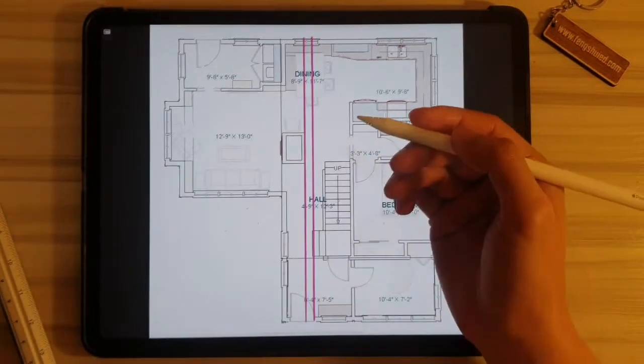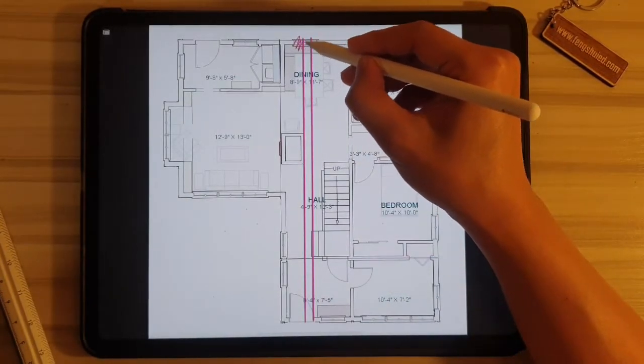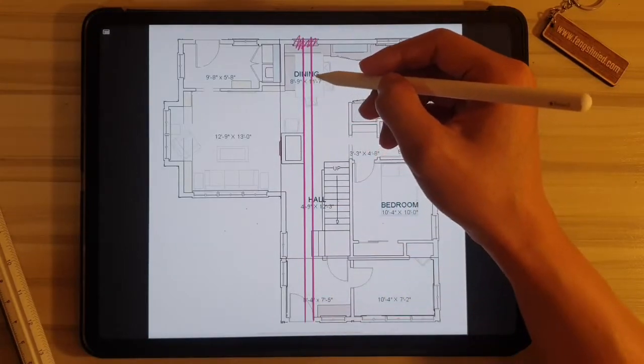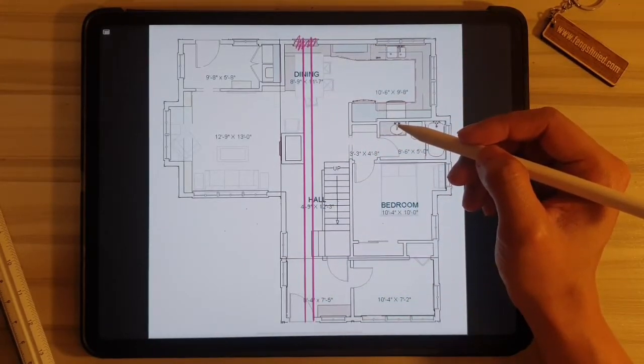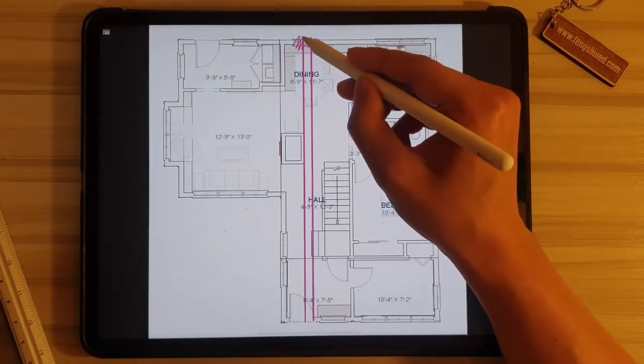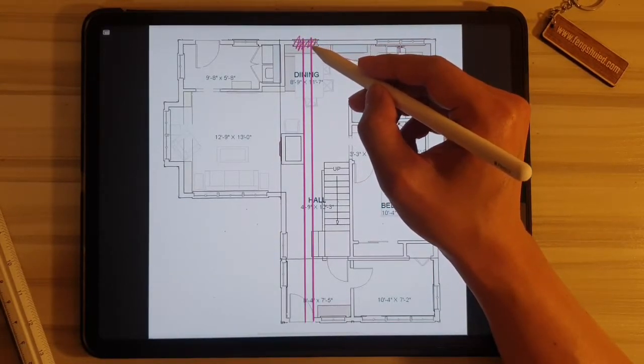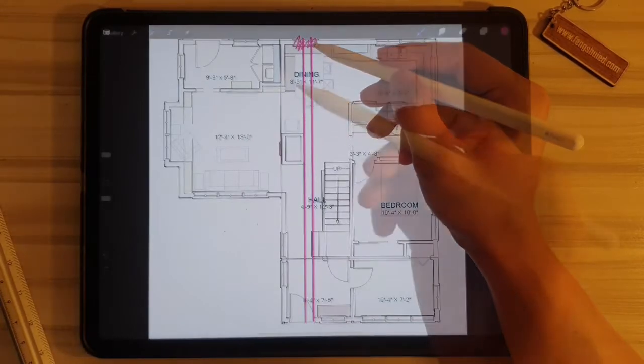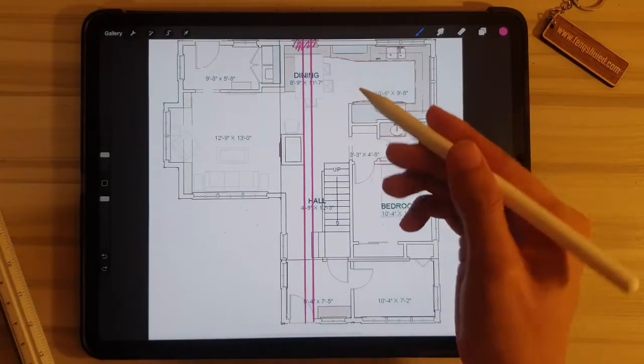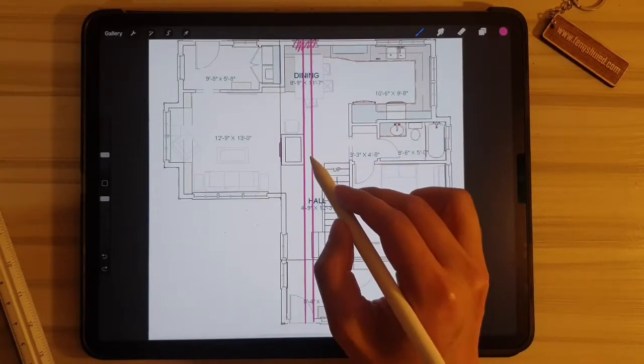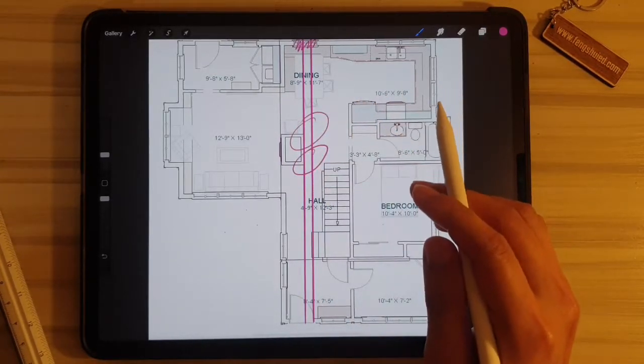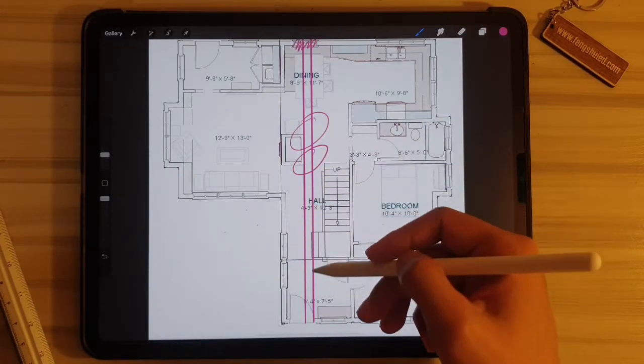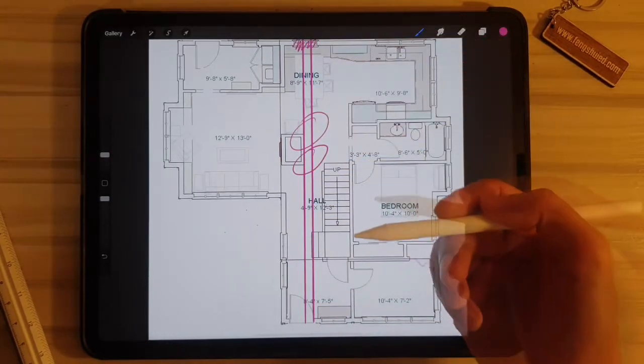To remedy this problem, we can actually seal this window here so that it stops the energy from going in and straight out of the house. If we don't want to seal this window, then maybe you can install blinds or curtains that will probably have to be permanently closed. If we want to keep the window open and not seal it, we will probably have to build a barrier either here or here so that it serves the same purpose of blocking energy from going in and straight out of the house.